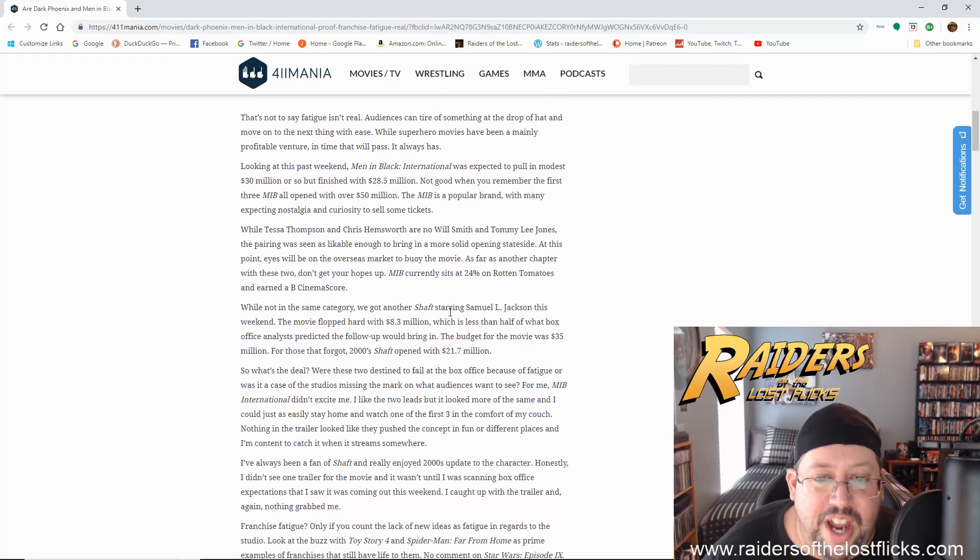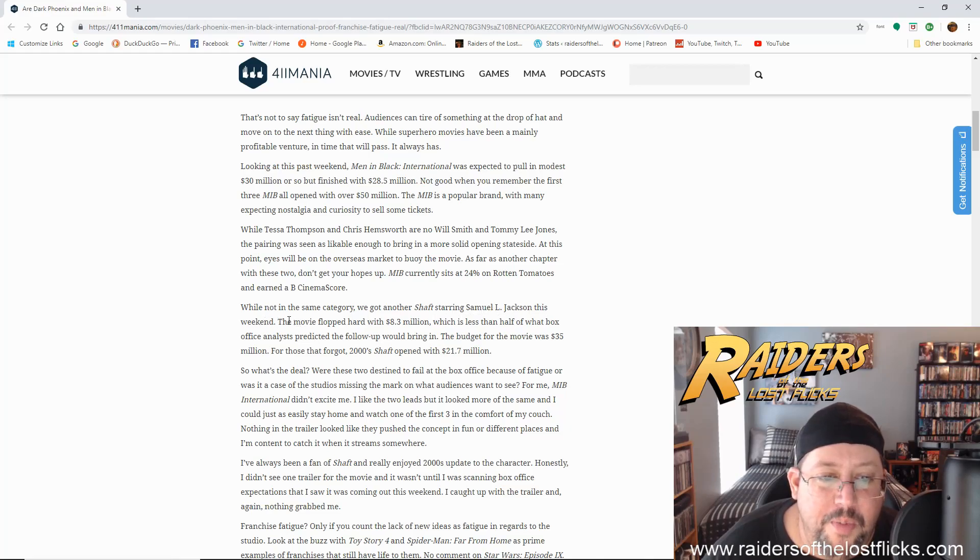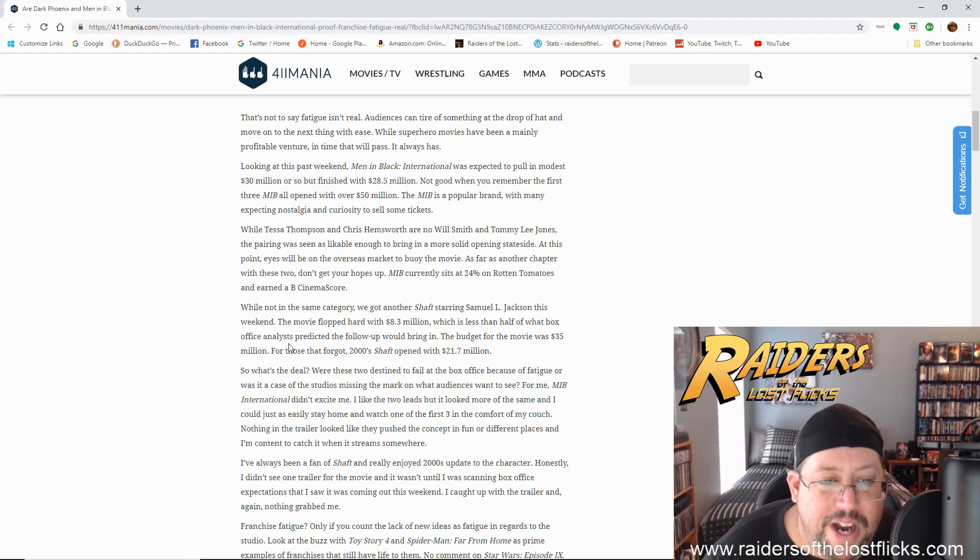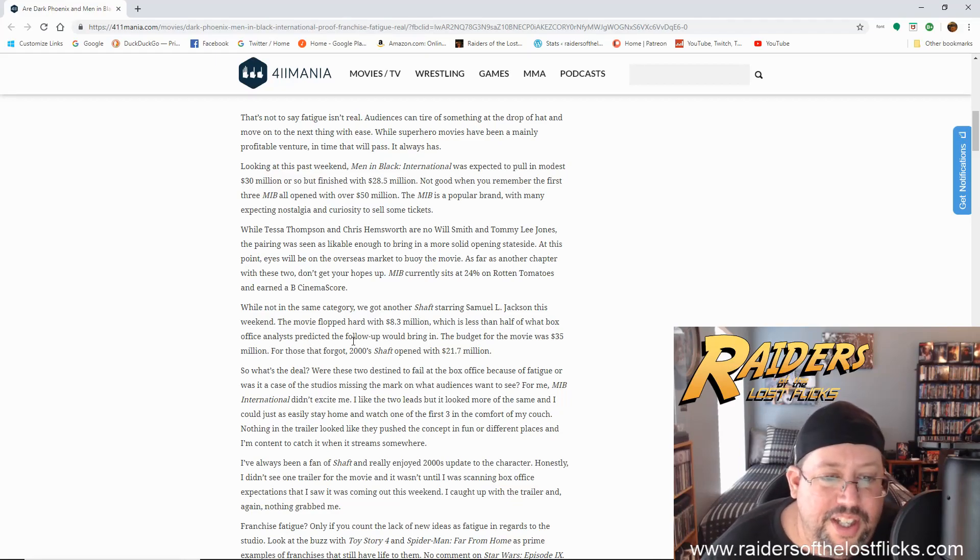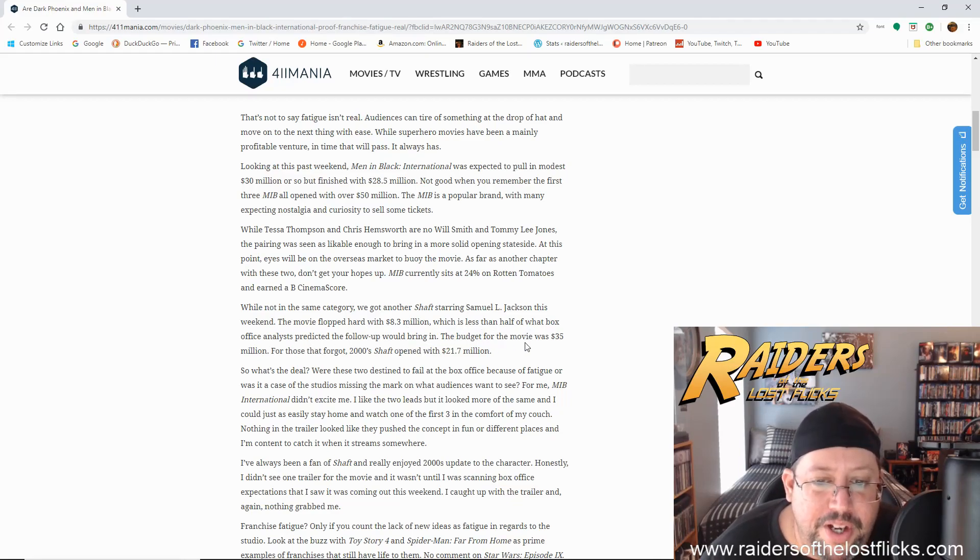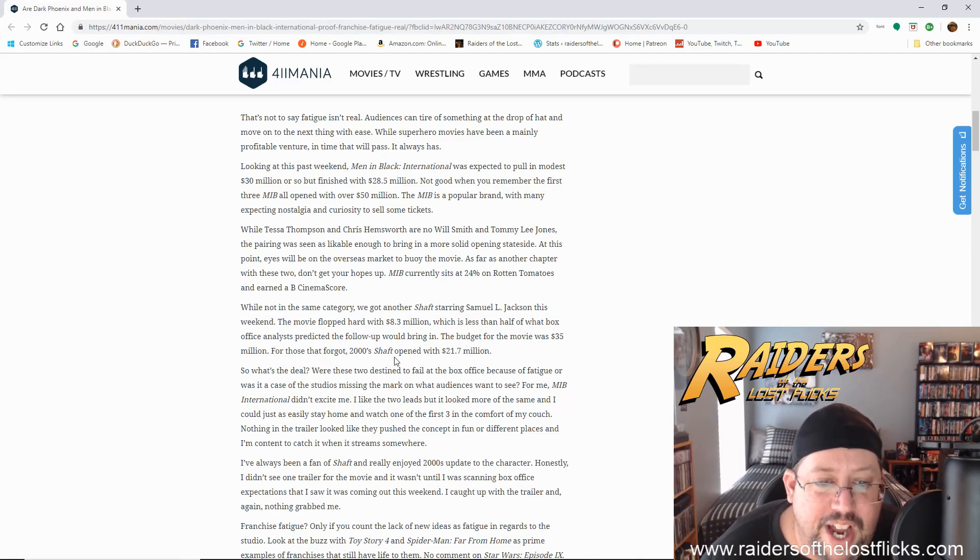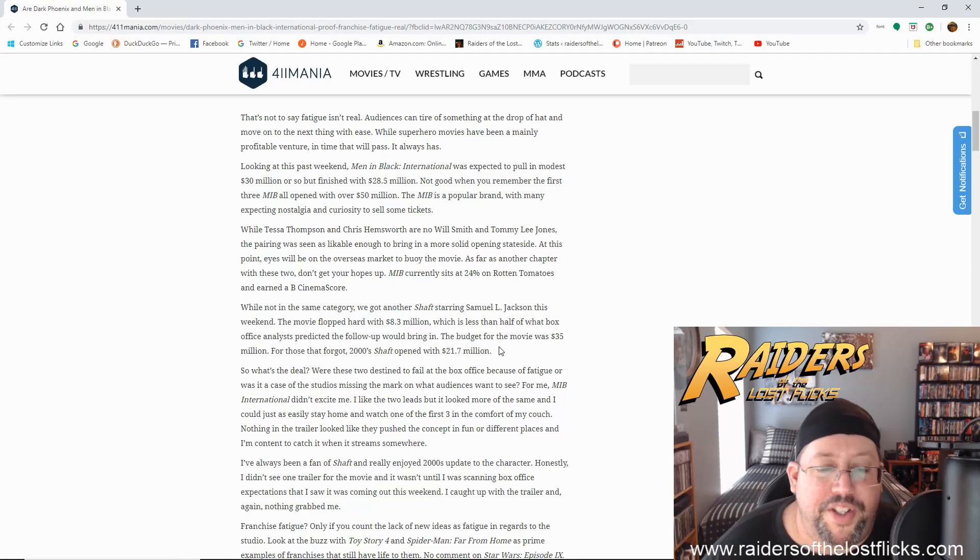MIB currently sits at 24% on Rotten Tomatoes and earned a B Cinema score. While not in the same category, we got another Shaft starring Samuel L. Jackson this weekend. The movie flopped hard with $8.3 million, which is less than half of what the box office analysts predicted the follow-up would bring in. The budget for the movie was $35 million. For those that forgot, 2000 Shaft opened with $21.7 million.